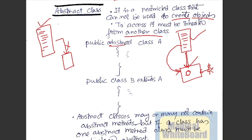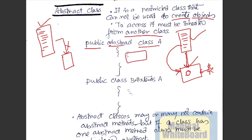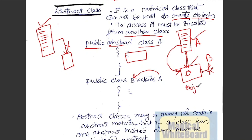Public abstract class A. There is a container and there is an object. We can use A to extend B. So we can use A to extend B. This way we can use direct objects.